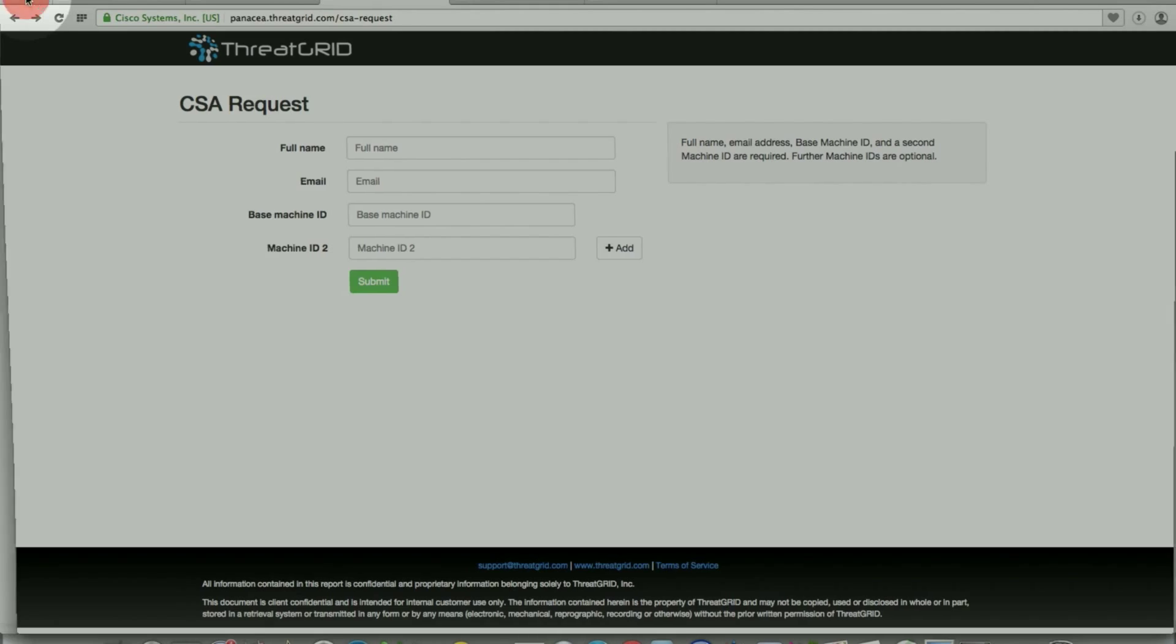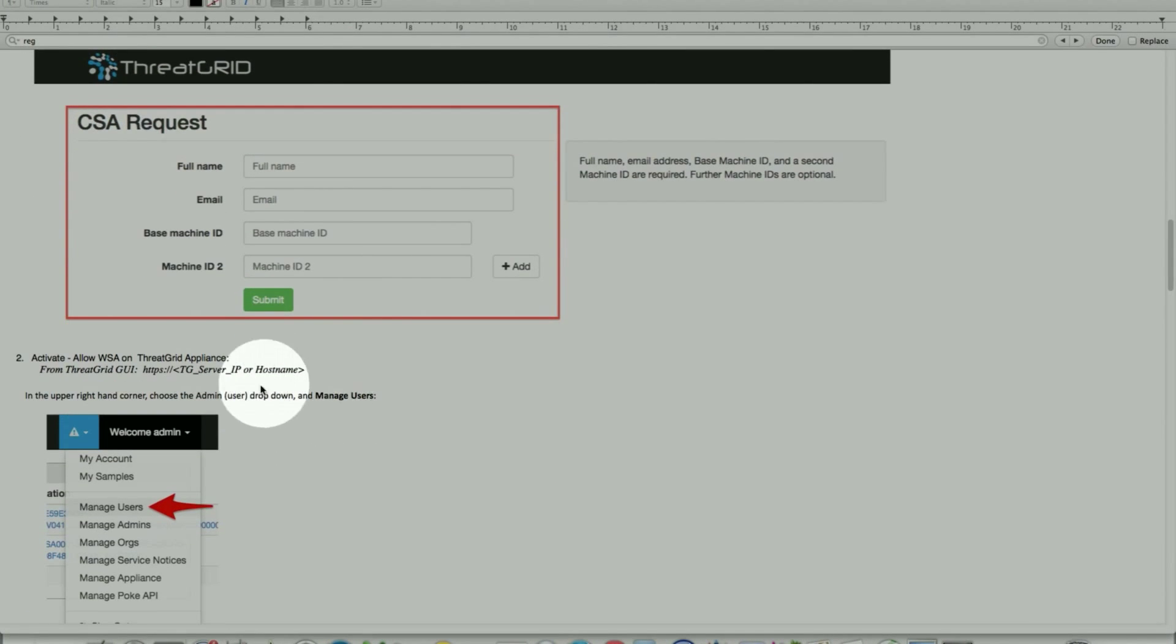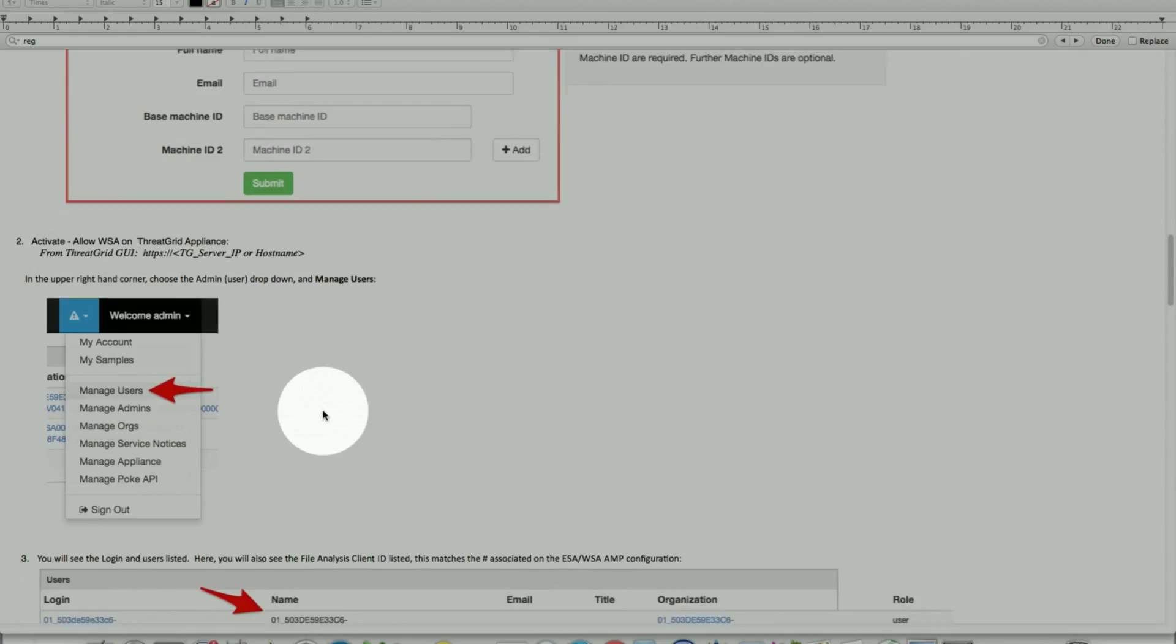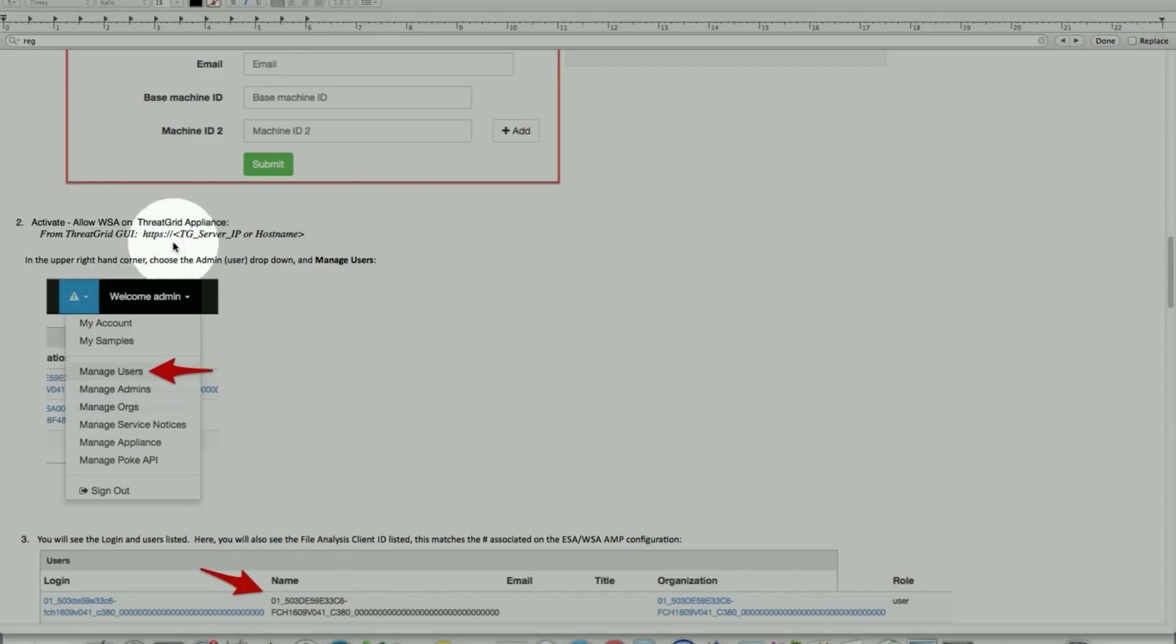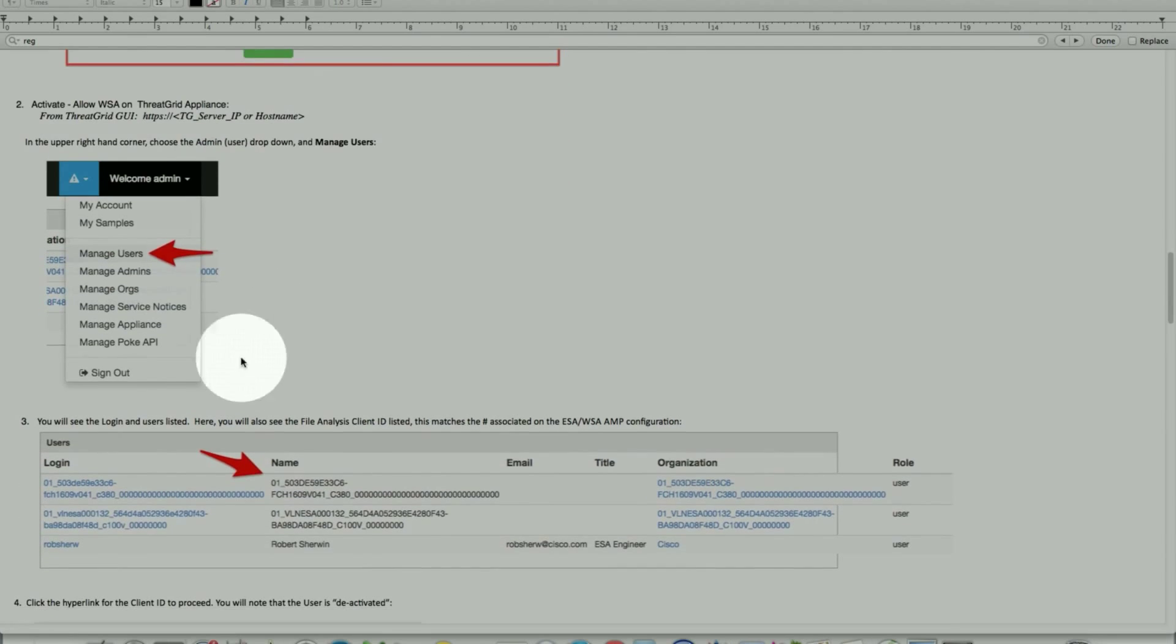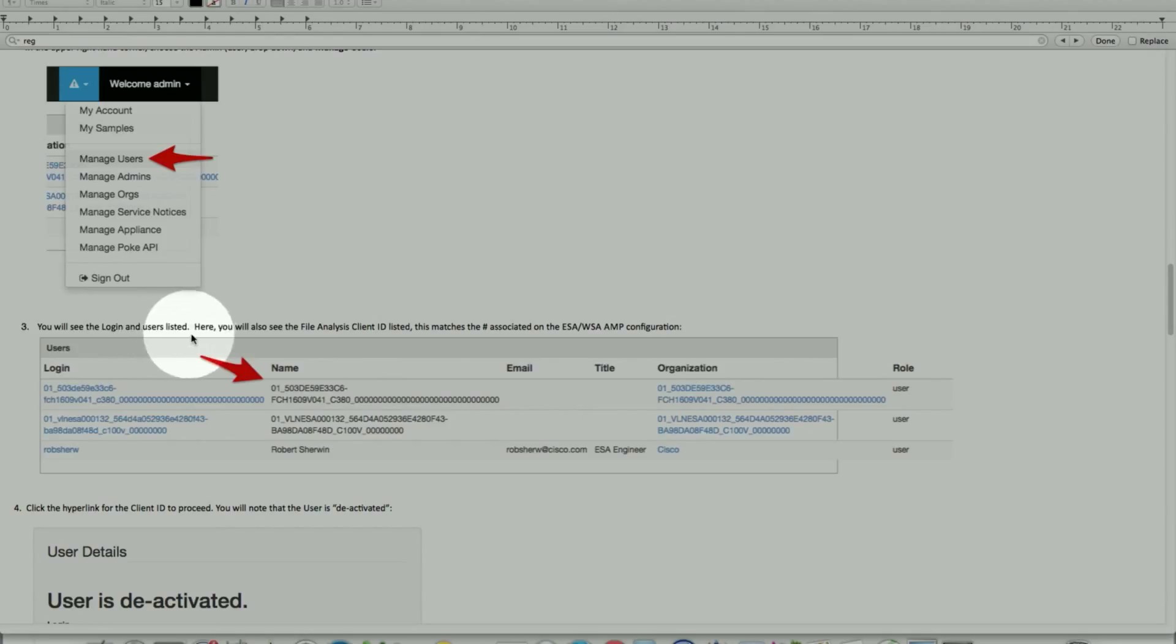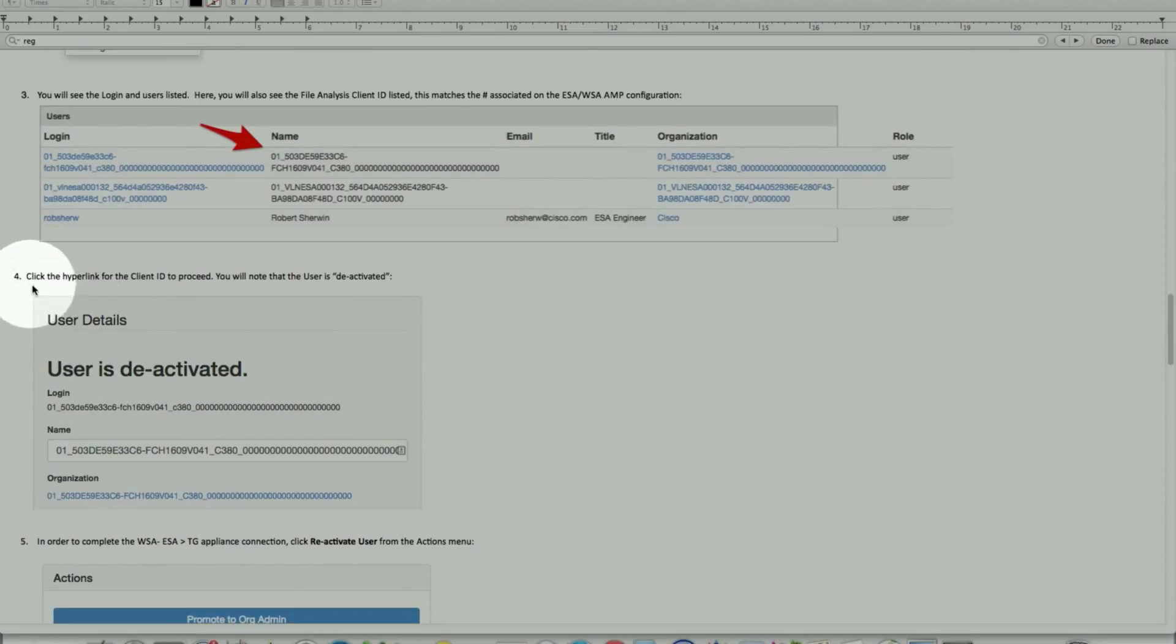After that, it requires you to activate those allow WSA or ESA on a ThreadGrid appliance. Once again, we log into our ThreadGrid appliance, hostname or IP address. We go into manage users. We locate the key login and the key that we uploaded. That's what is listed here. You will see the login user listed. Here, you will also see the file analysis client ID listed as we just uploaded from the appliance into ThreadGrid.